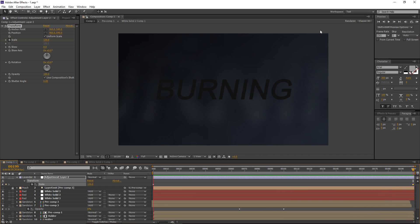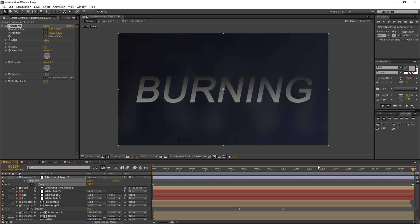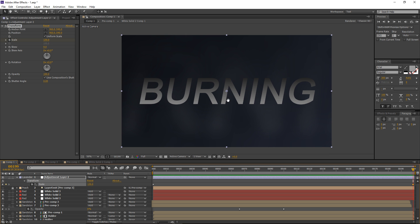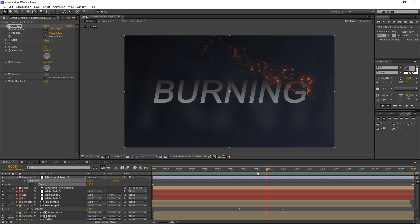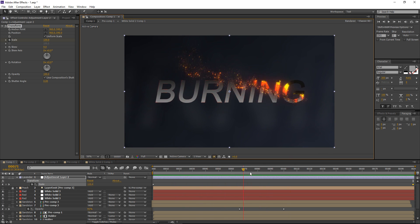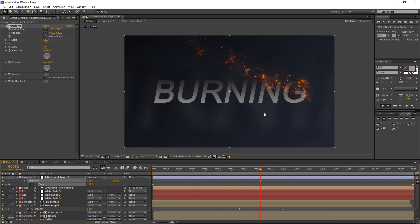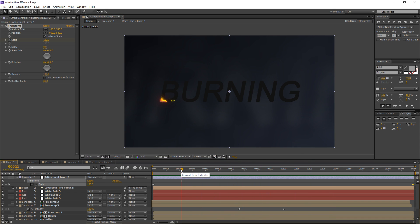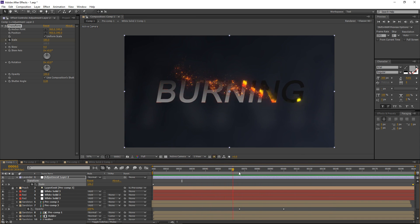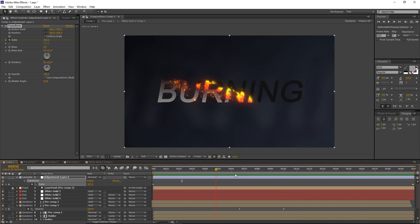What's up guys, this is VoxSide and welcome to another After Effects tutorial. In this tutorial we're going to be taking a look at creating a nice burning effect, and this will also be using Trapcode Particular to generate these nice particles. So if you want to follow along you will need Trapcode Particular installed.